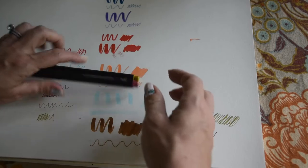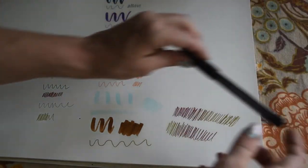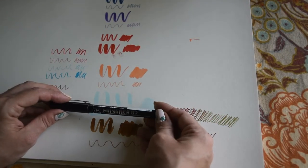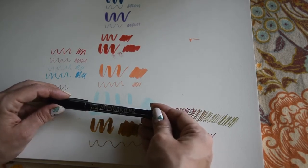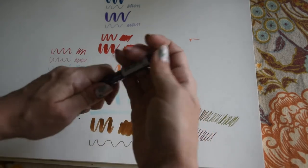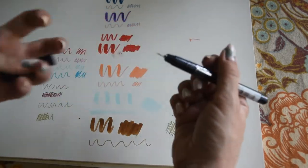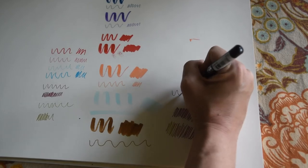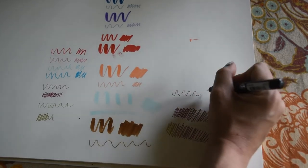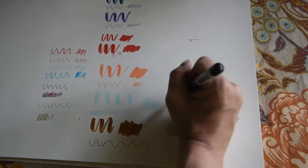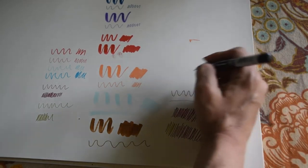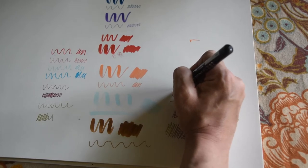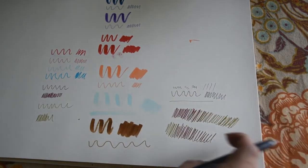Those are our Chameleon fine liners. And then we've got two more here. We've got the Zig Mangaka 02 water-based pigment, so it is a fine liner. But it is water-based so it probably moves around with water. Really tiny lines, so yeah for details and stuff I think it'll be great. Who doesn't love a good fine liner.